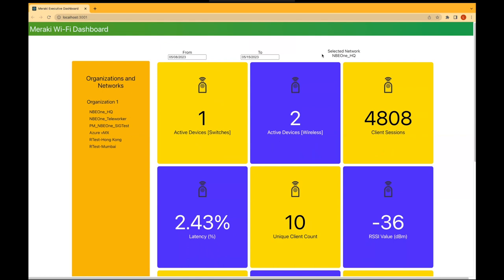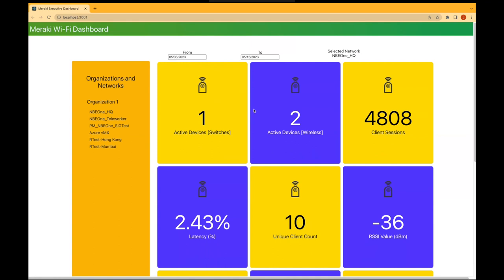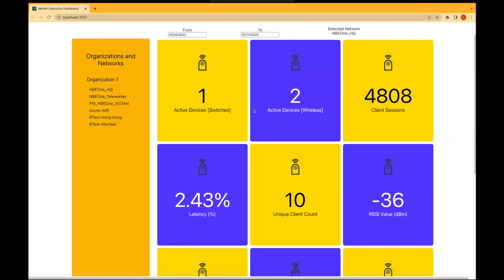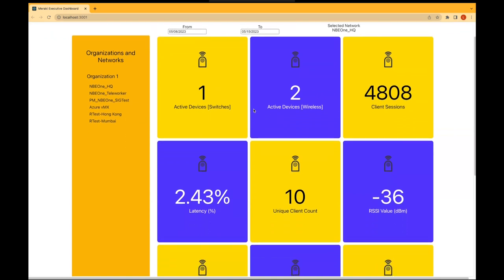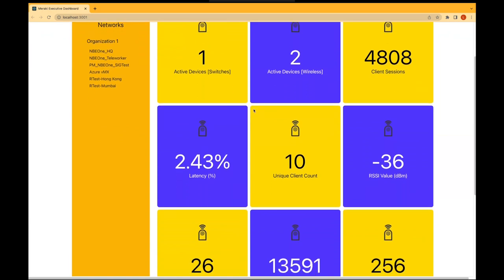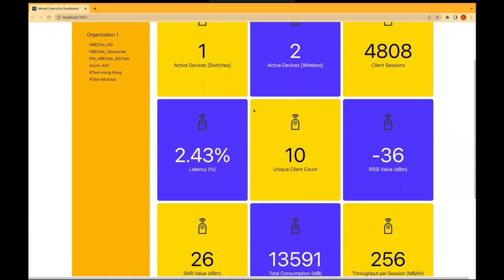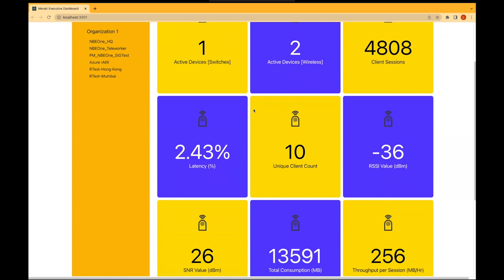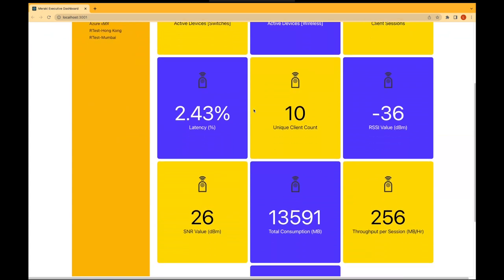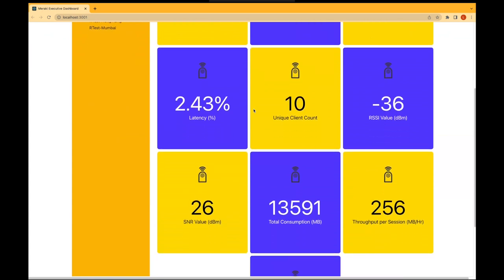Finally, the dashboard itself is divided into multiple tiles for better assimilation. Each tile displays the metric and its unit. The time period for the data can be changed from a date picker, which will result in the dashboard refreshing and showcasing an updated set of data points.